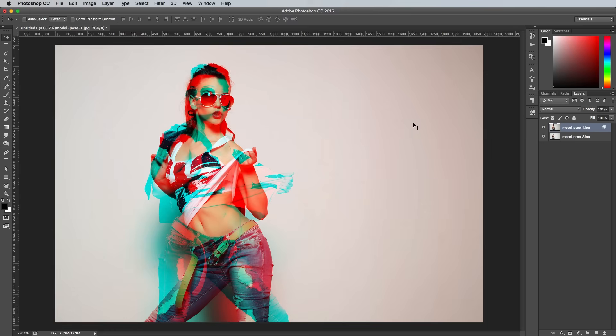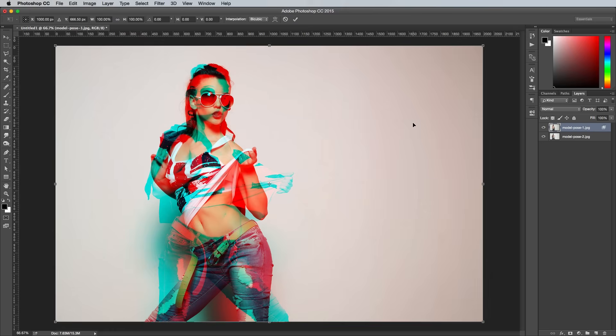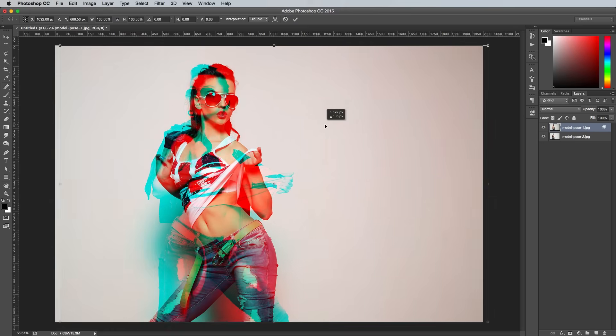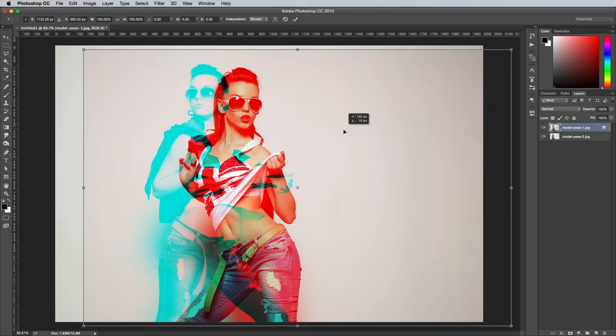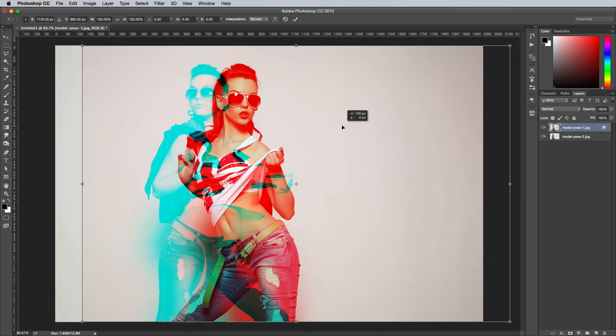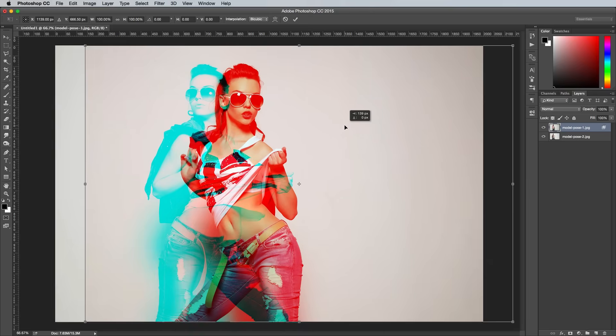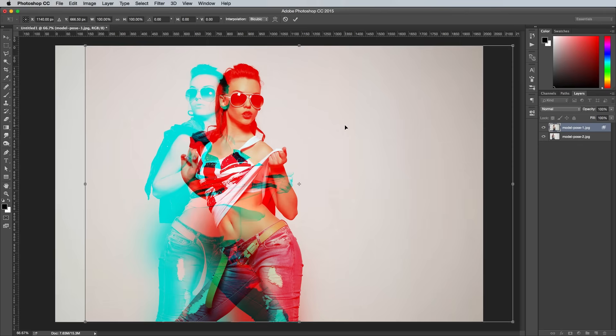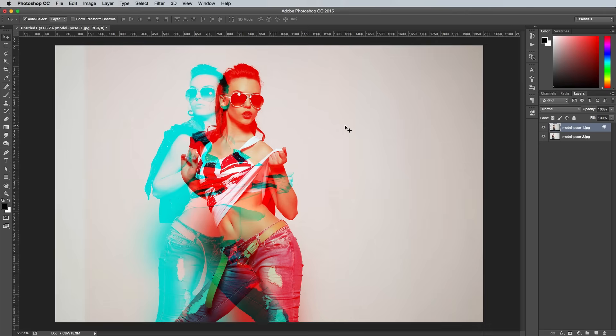Use the shortcut CMD and T to transform the image, then move or scale it so the effect allows both images to be individually recognizable while still providing an interesting overlap. Hit the Enter key when you're done to apply the change.